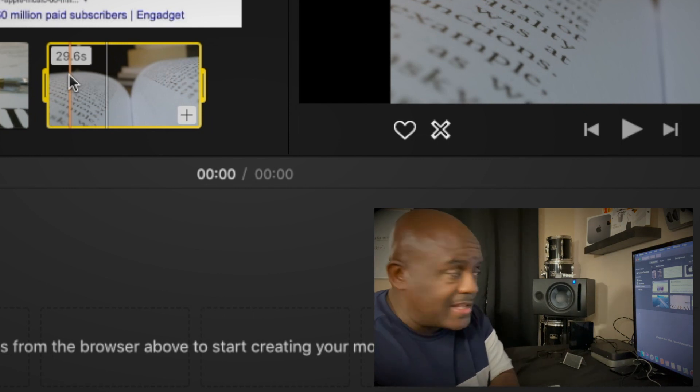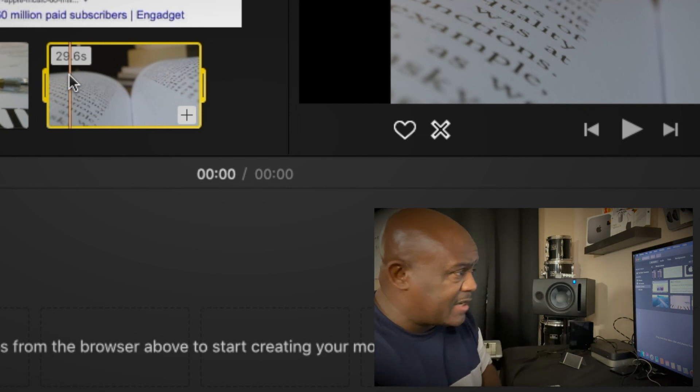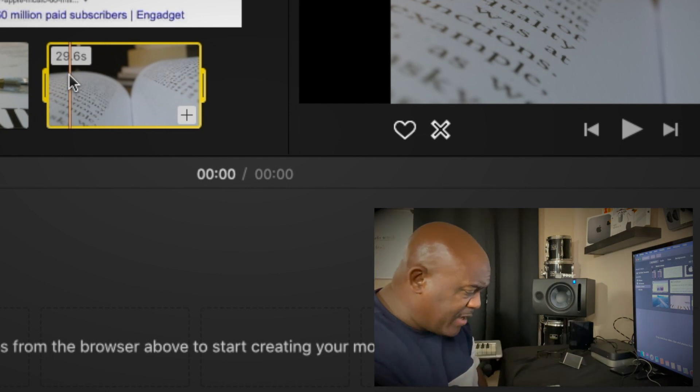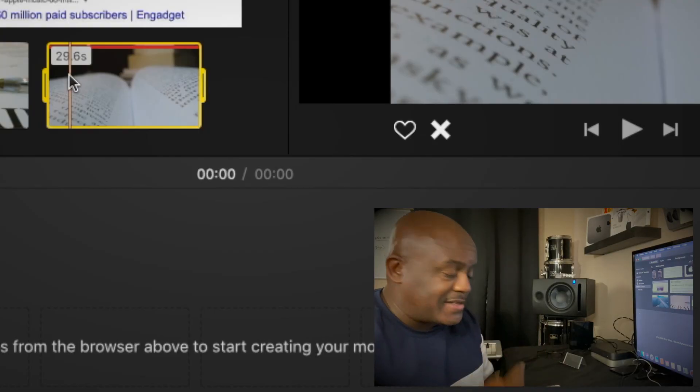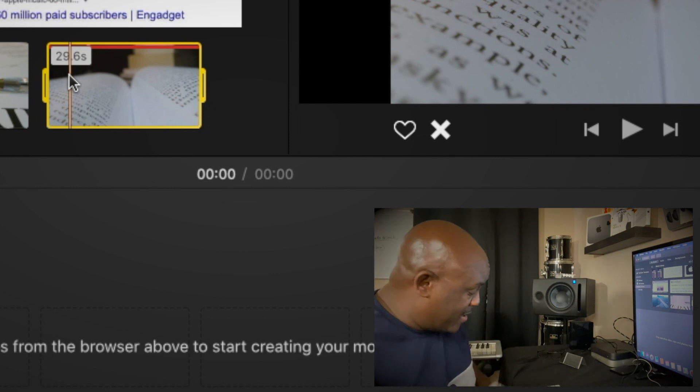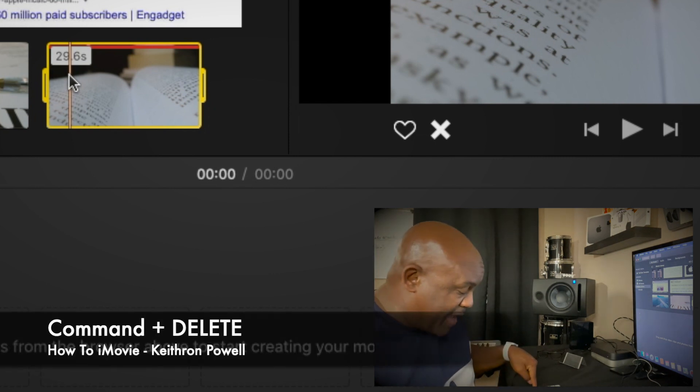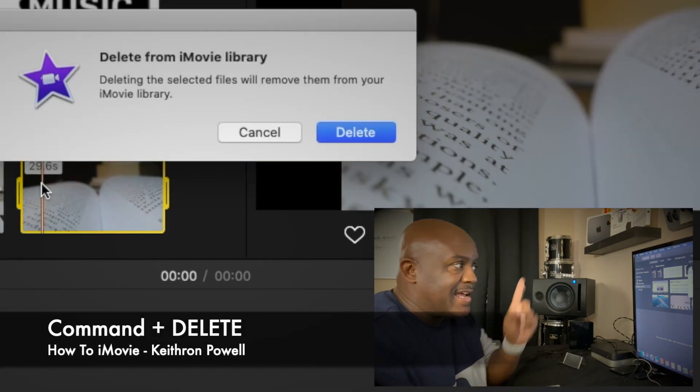Way number one, the way I like to do it - you hit Command and then Delete. Then that little screen pops up and tells you deleting the selected file will remove it from your iMovie library.